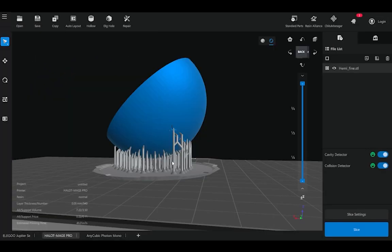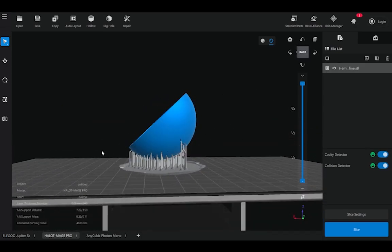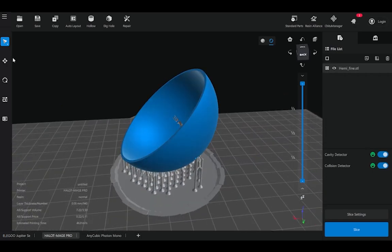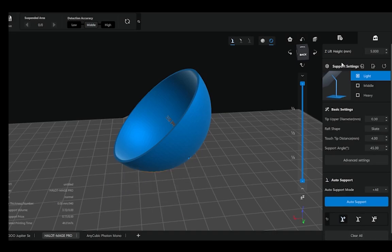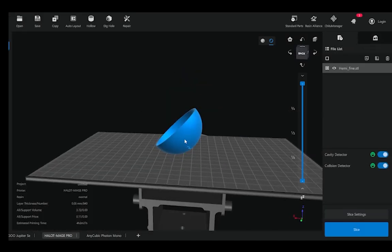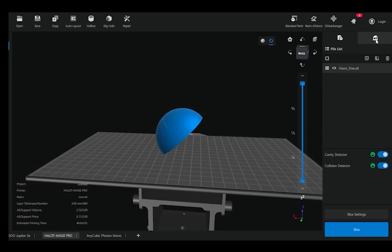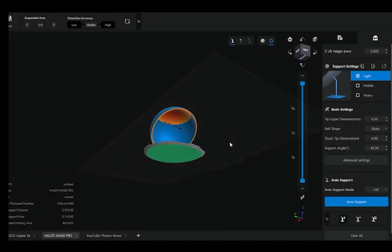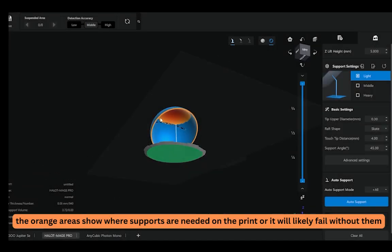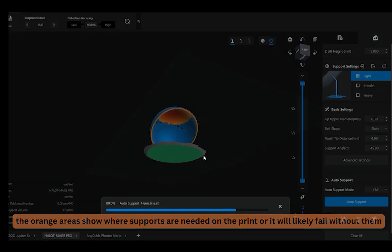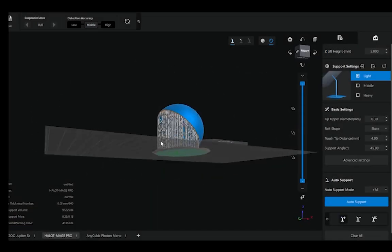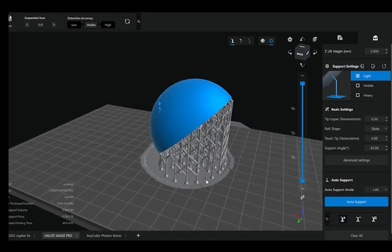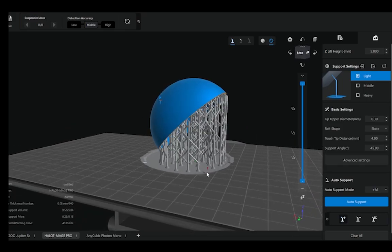But if I'd like a smoother outer part and I don't care too much about the inside, what I can do is remove my support generation, go back to the main slicing area, and rotate my part like this so that when I go back into my support generation, my location of supports will now be towards the inside of the part. We'll hit auto support. As we can see, now we have a new set of supports generated. If anything, this orientation produced more supports.